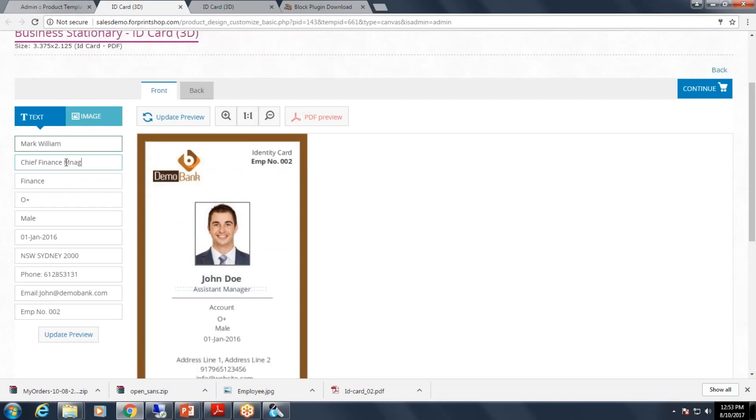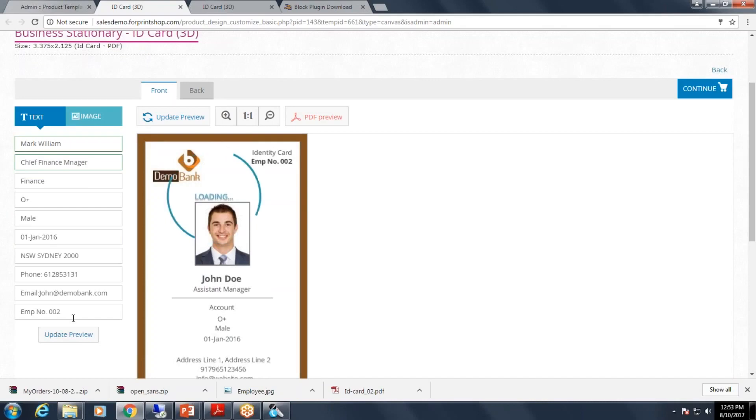Officer manager, and once I click on update preview, it will fetch all the values in the template.